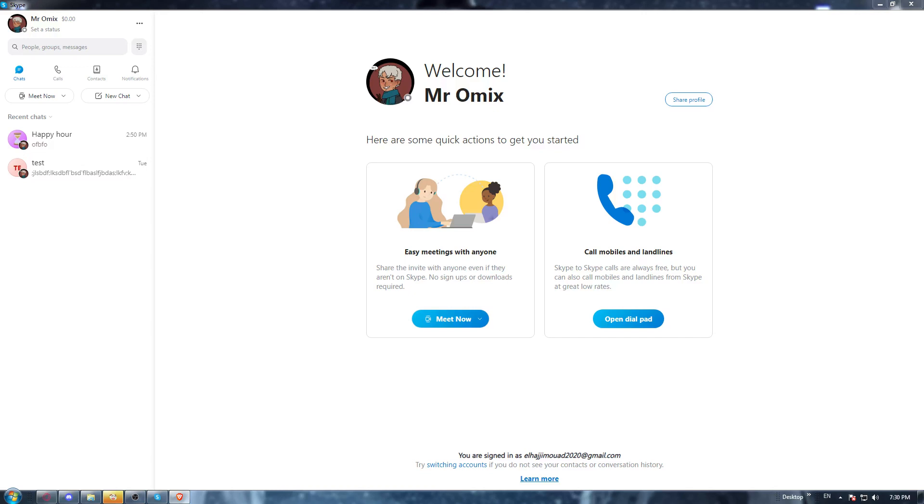Once you do that, you will need to go to the URL section and type download Skype application and hit the enter button, go to the first link and start downloading the application.